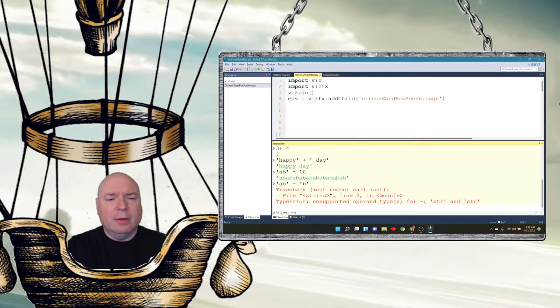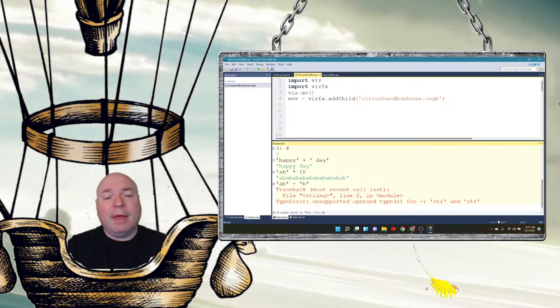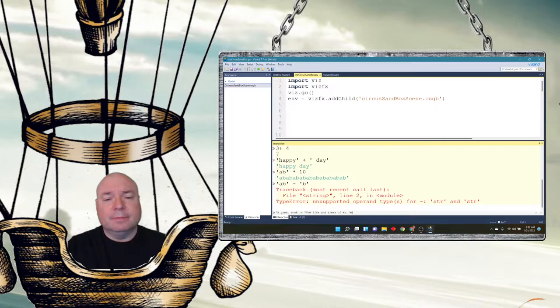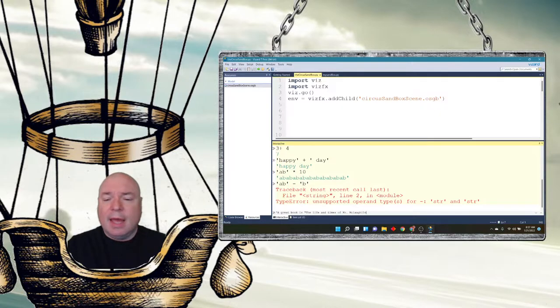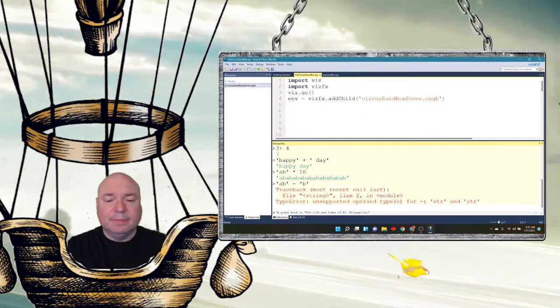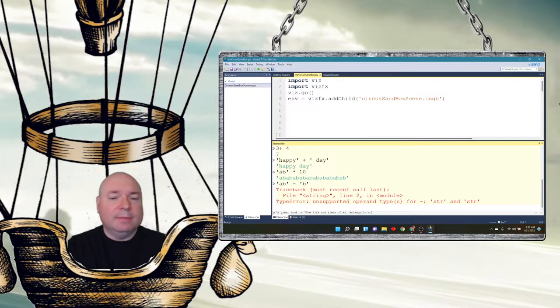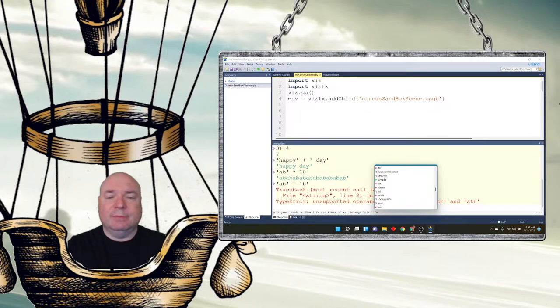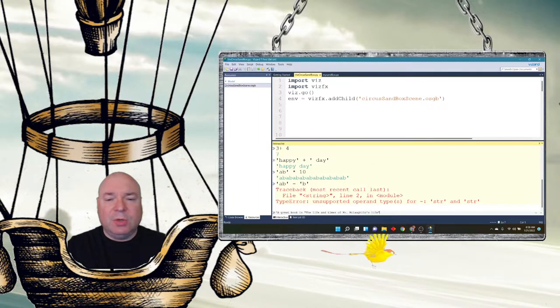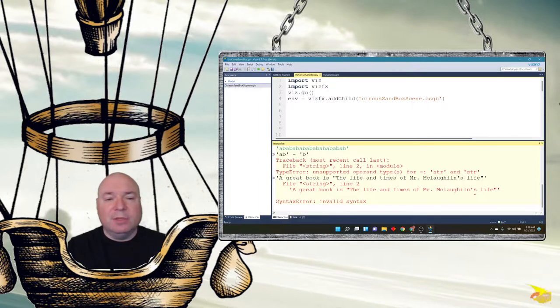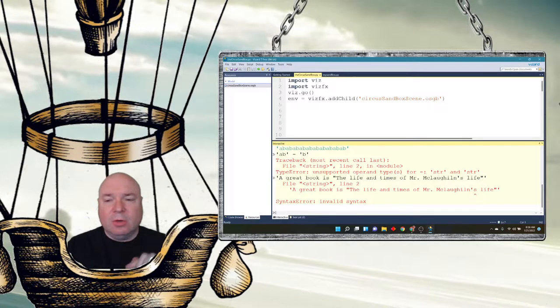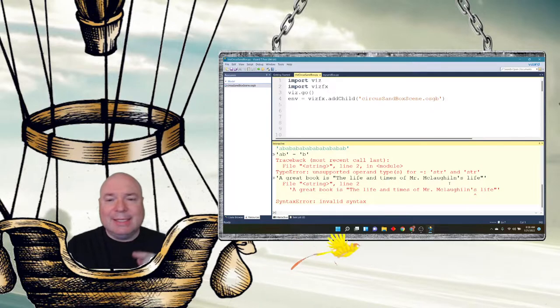So maybe we have an apostrophe in there, and there's also a title where we need double quotes. So we kind of run into this situation where we can't use double quotes because it's around the title, and we can't really use a single quote because it's around our apostrophe. So like we could say single quote, a great book is, and then use quotes, the life and times of Mr. McLaughlin. And then if we wanted an apostrophe in there, apostrophe, as in Mr. McLaughlin's life.